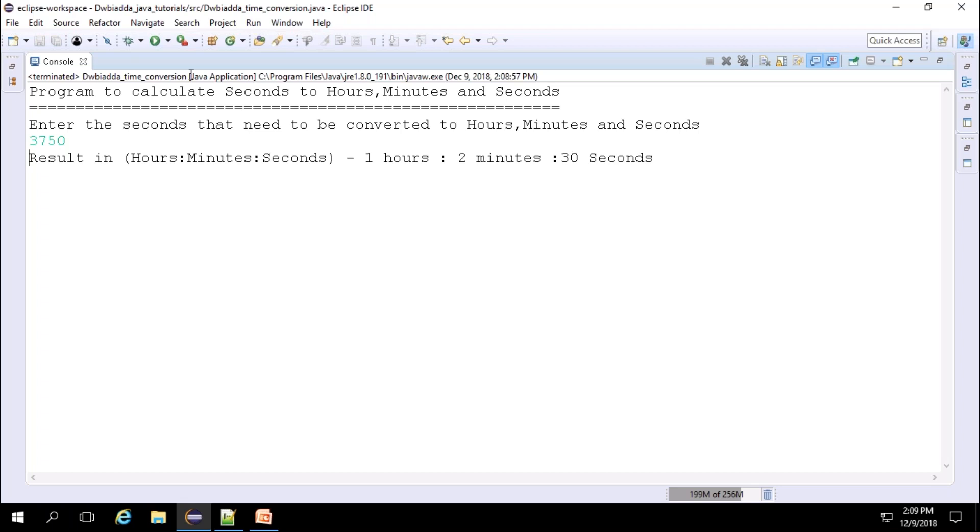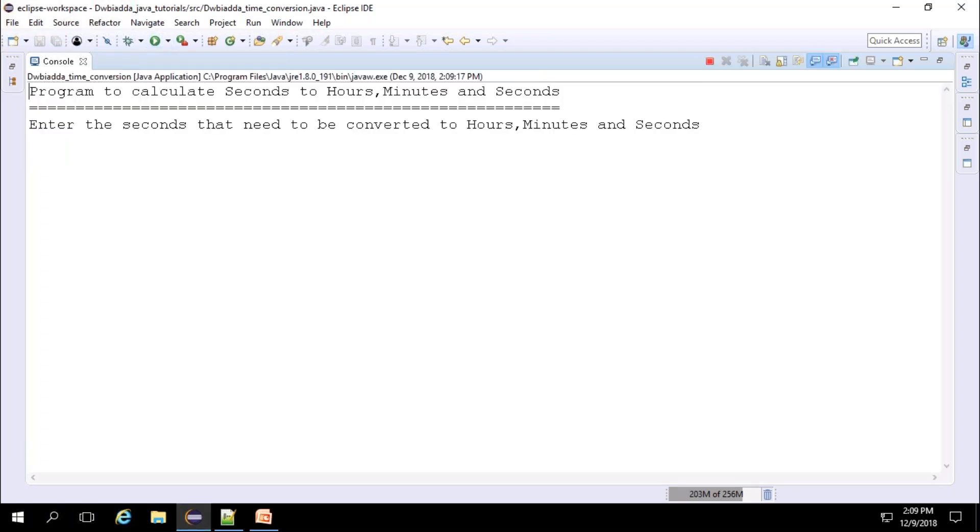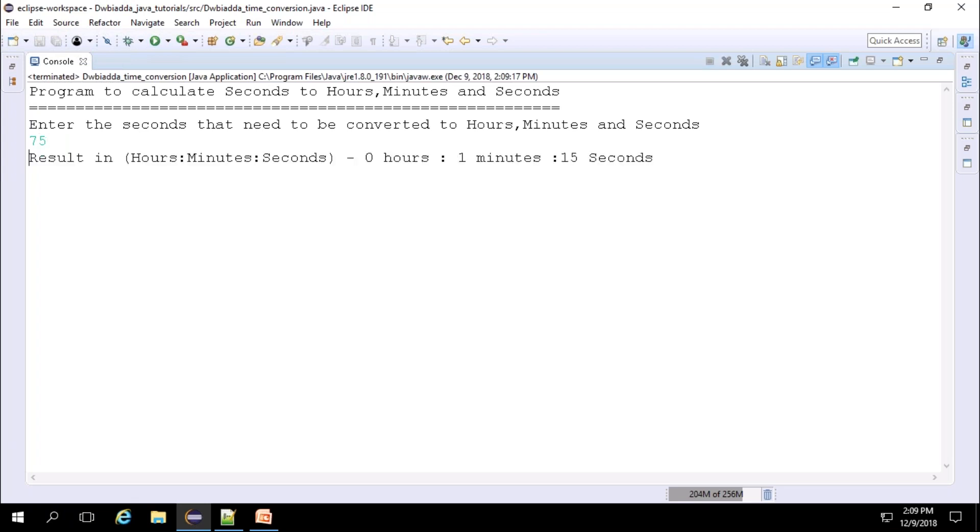Now we can check with another example. I will give 75 seconds. You can see that is equal to zero hour, one minute and 15 seconds. Hope you understand this video. You can download the code from Git. Have a nice day.